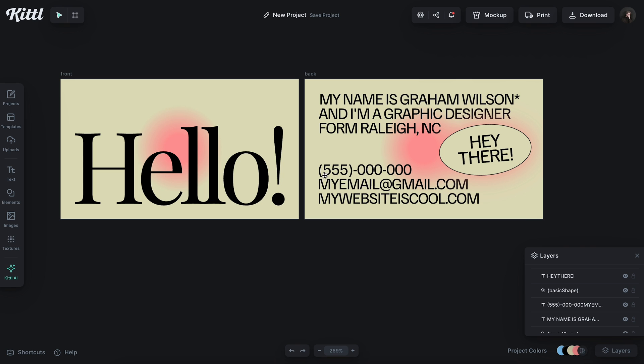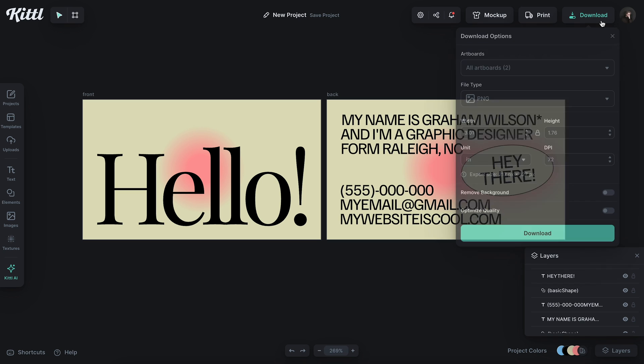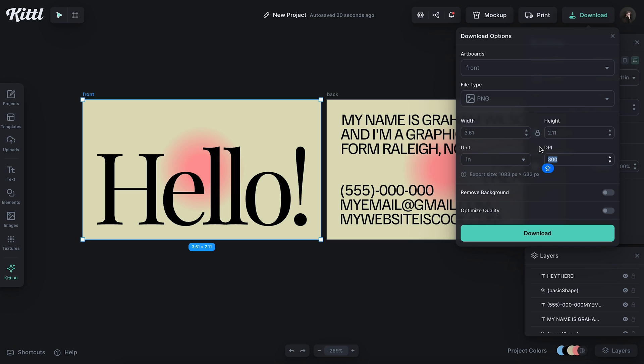So this is pretty awesome, especially for just a couple of minutes. So next, what we're going to do is we're going to go to our download section right here. We're going to make sure that our download size matches our canvas size right here. So we want this to say 3.61 by 2.11 and then this is critical. We need to make sure that our DPI is at 300 DPI.